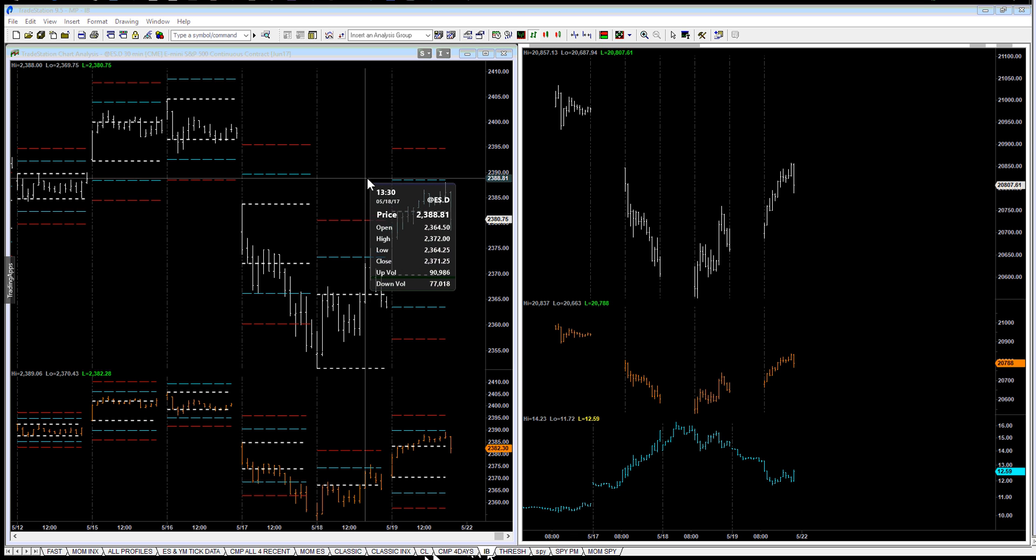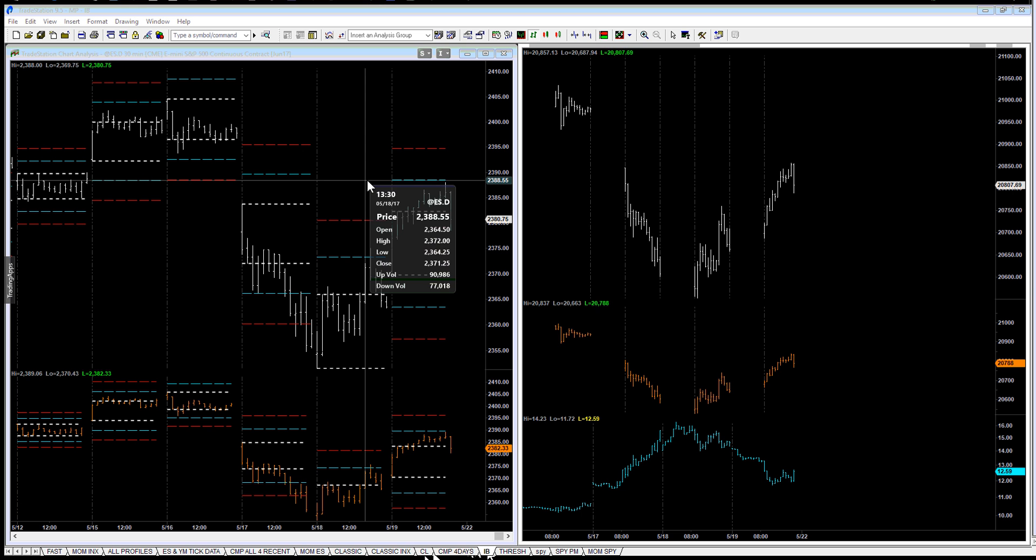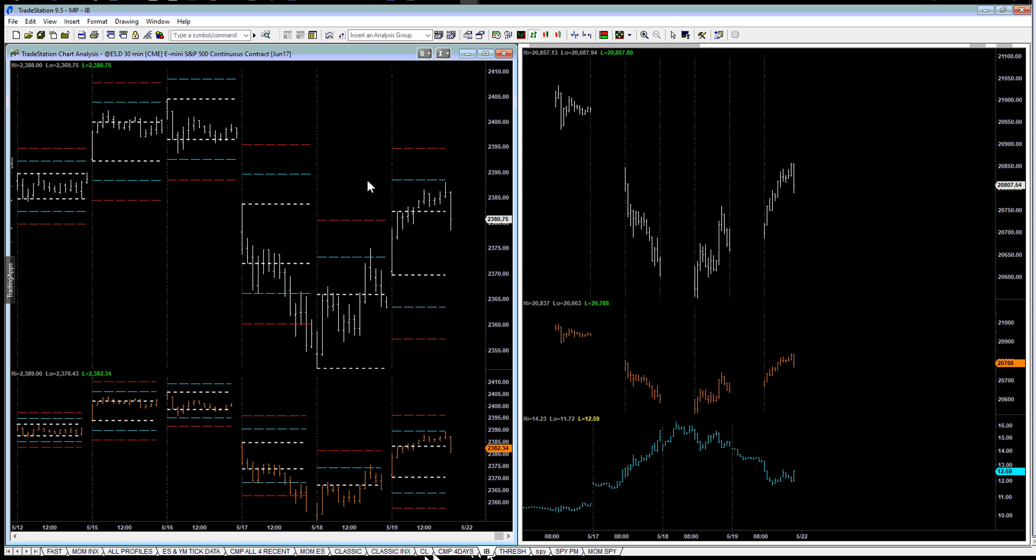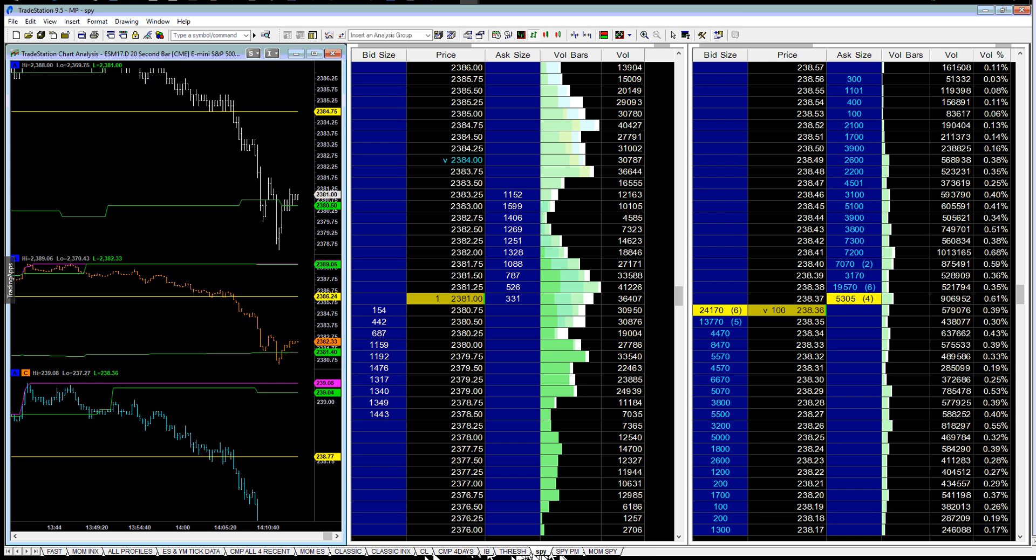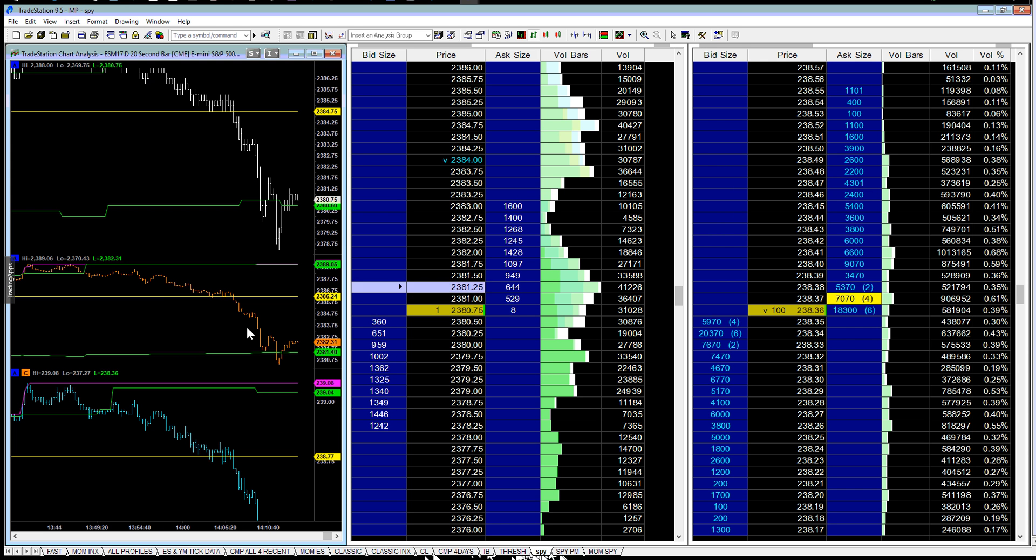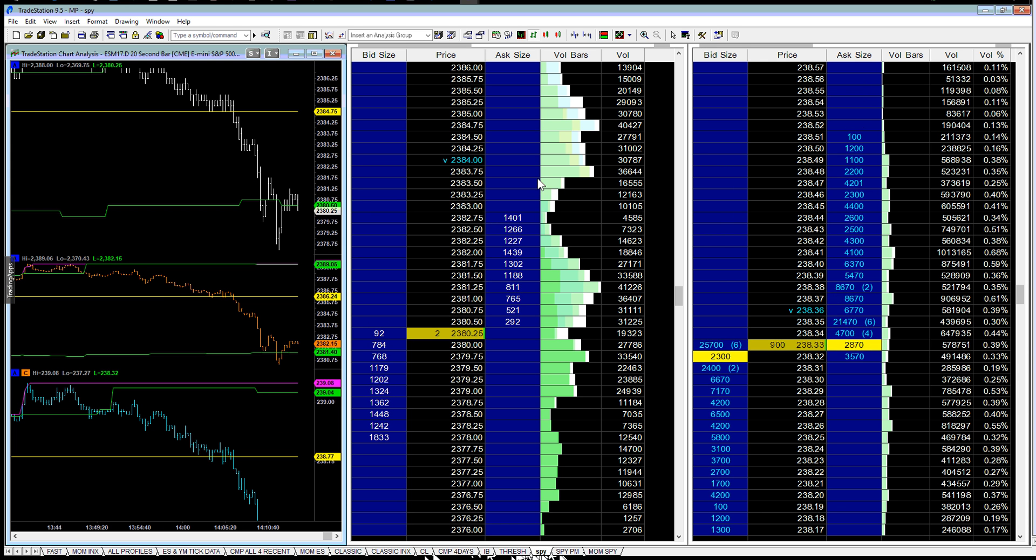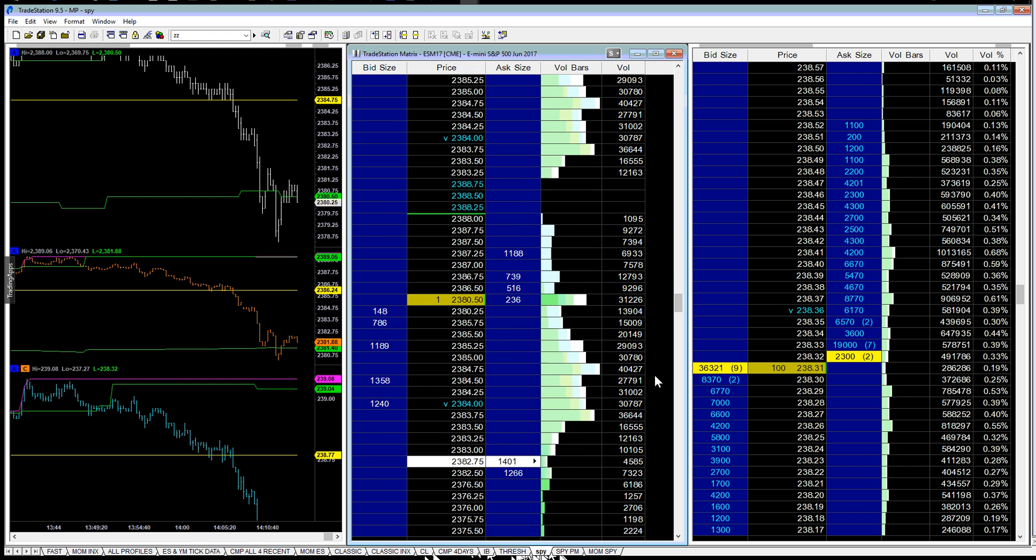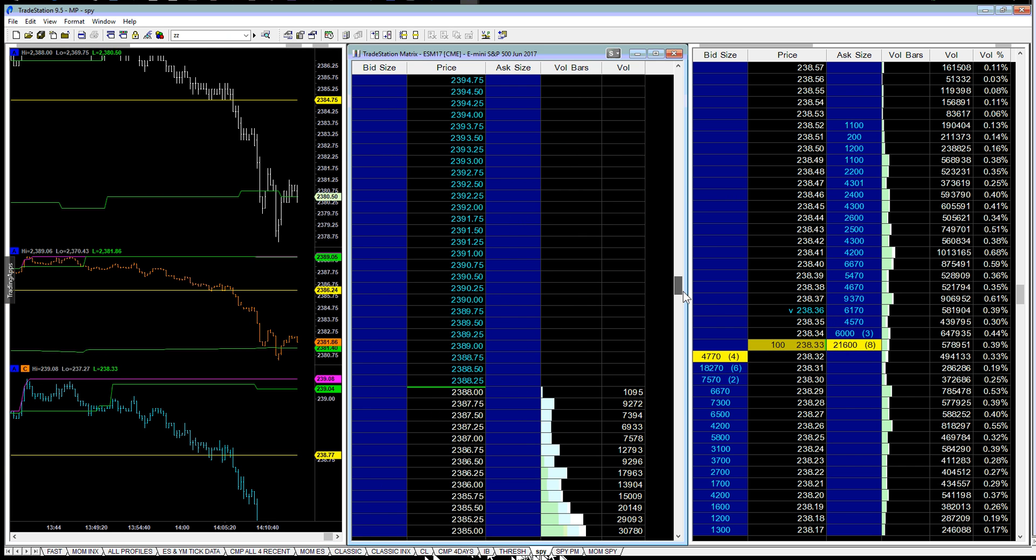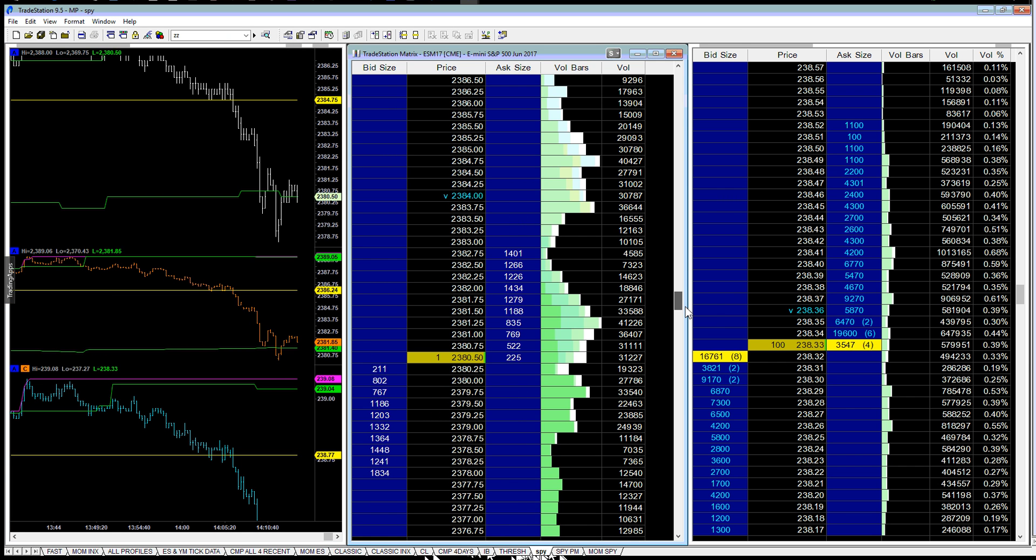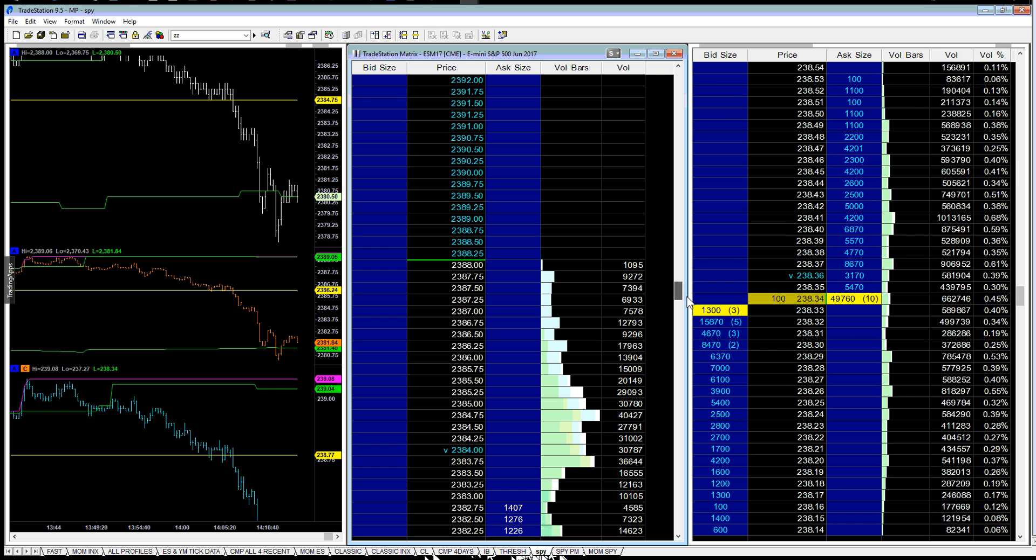It was 88.5. And as we moved up there, just to look at the matrix here, you look at the number of contracts that were filled there.